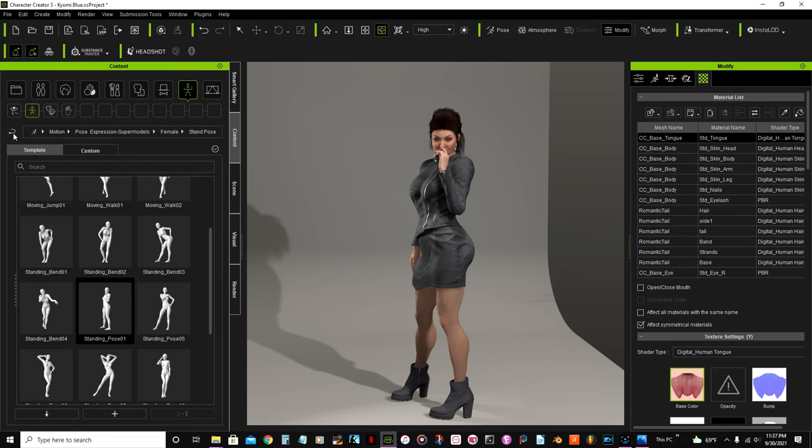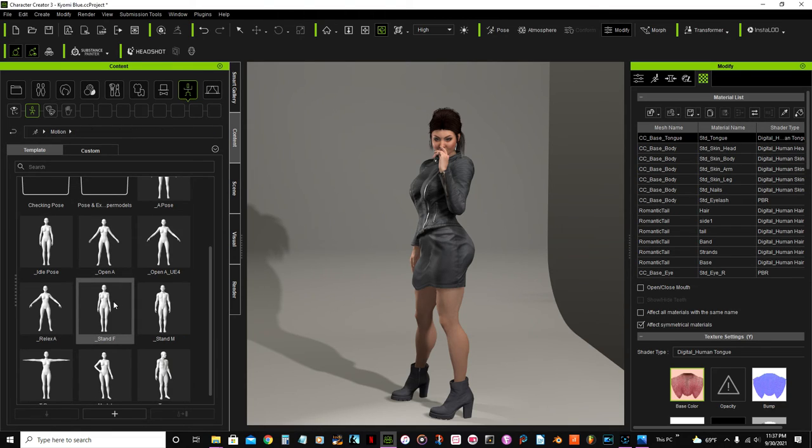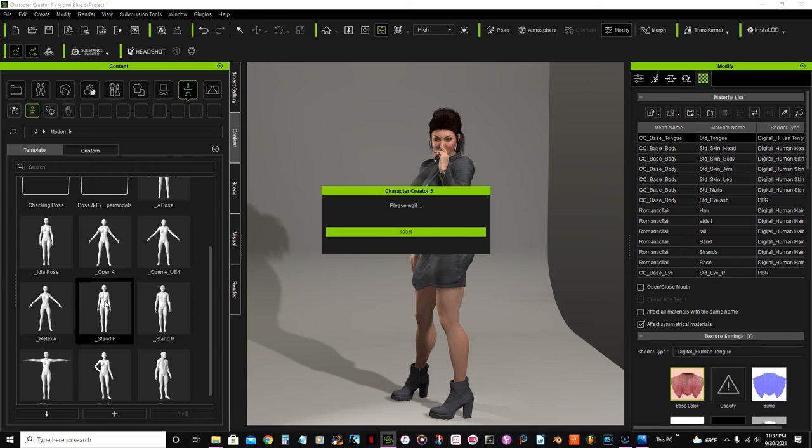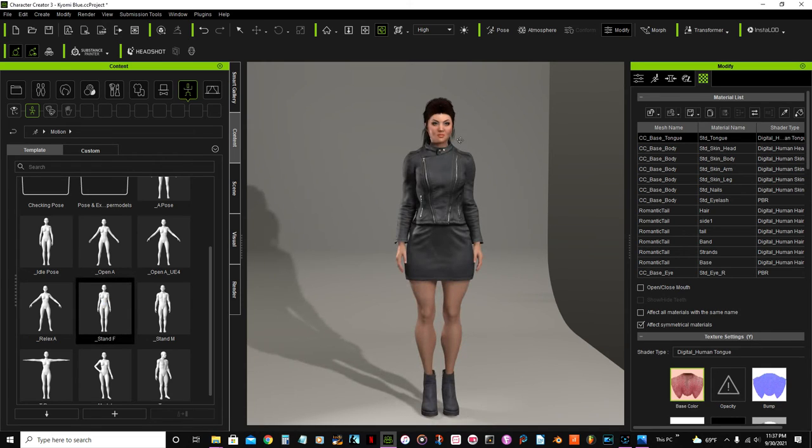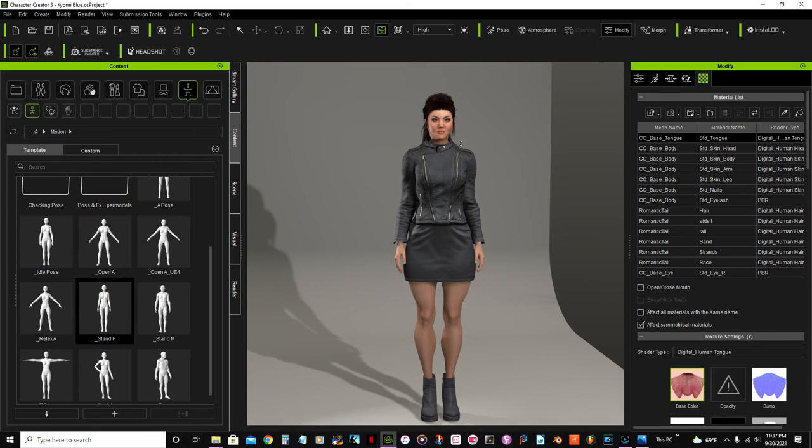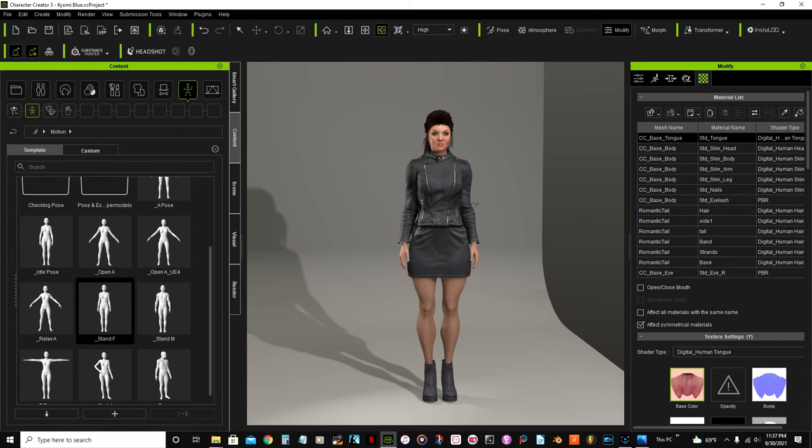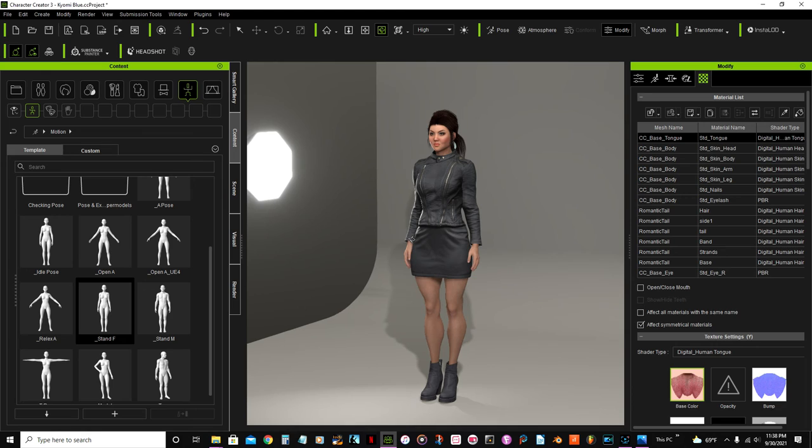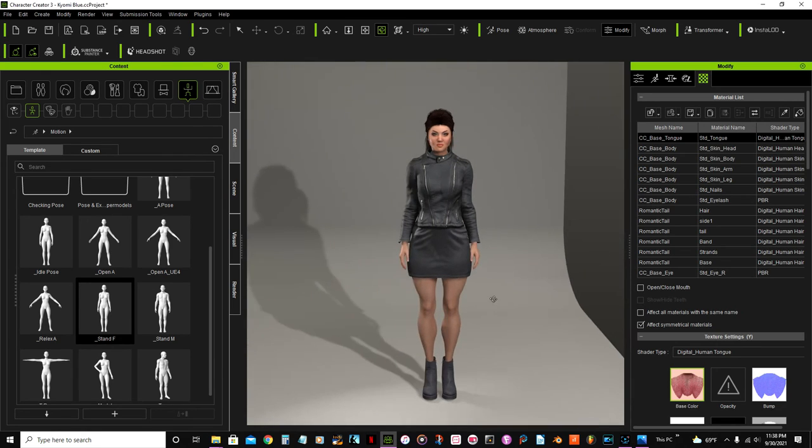But just bring her back, this is the normal pose. And I guess this is it for this first part.